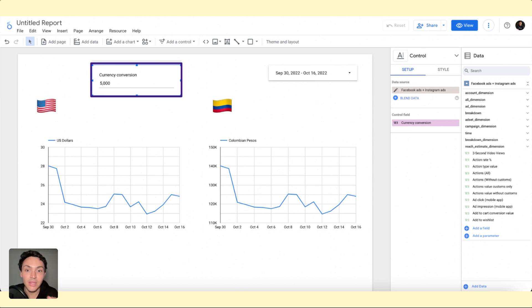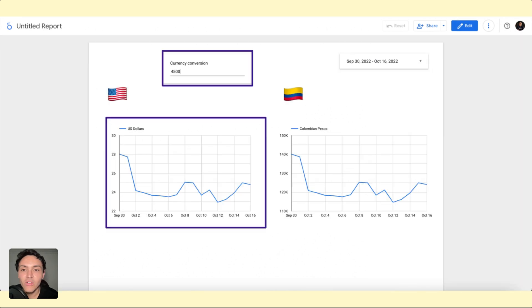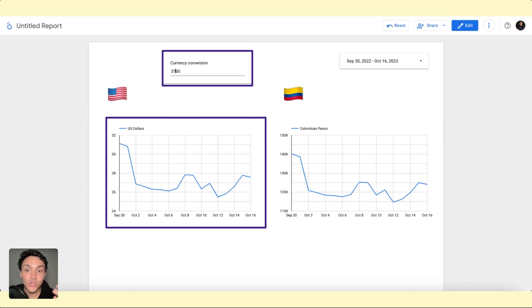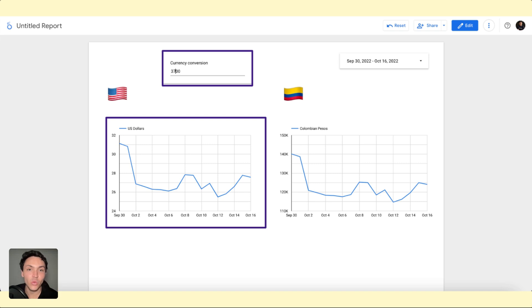I can input the data so my chart changes. What about if I change to 4,500 pesos? Now the value will change, as you can see. And if I change to 3,000, now the value is changing as well.